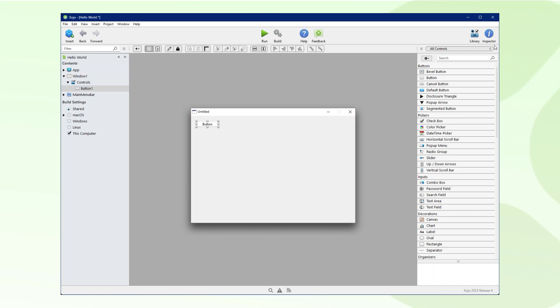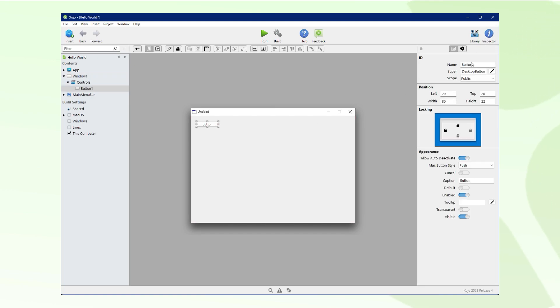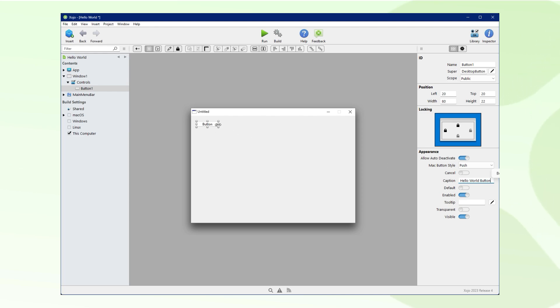While our button is selected, let's switch to the inspector panel and change the caption of the button. Let's resize it a bit to make sure the caption is clearly visible.